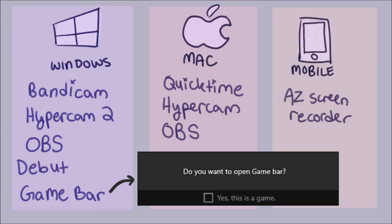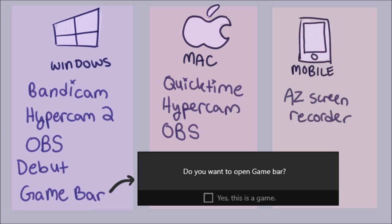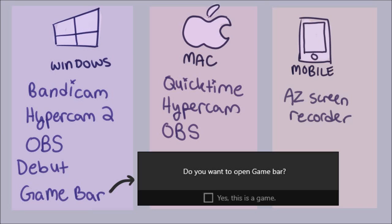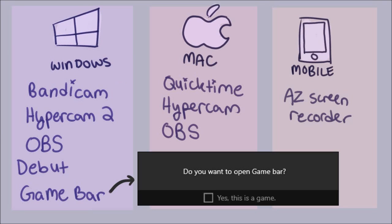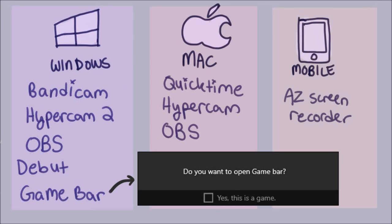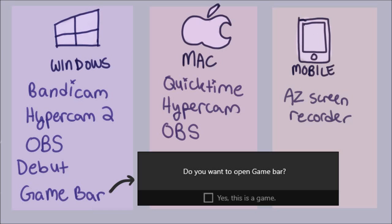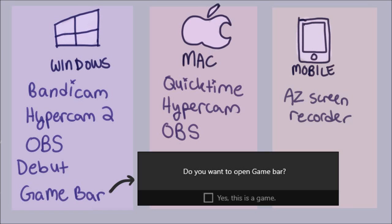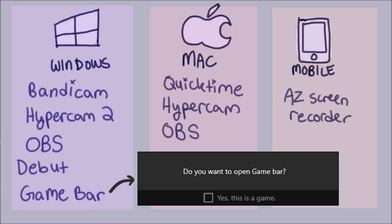I use Debut Video Capture software, which does have a free version, but it'll watermark your recording unless you buy the full version. I don't think it's really that big of a deal, so just use the home version — it's fine. For mobile, a lot of people recommend AZ Screen Recorder, but I'm positive you can find other apps if you look for them.